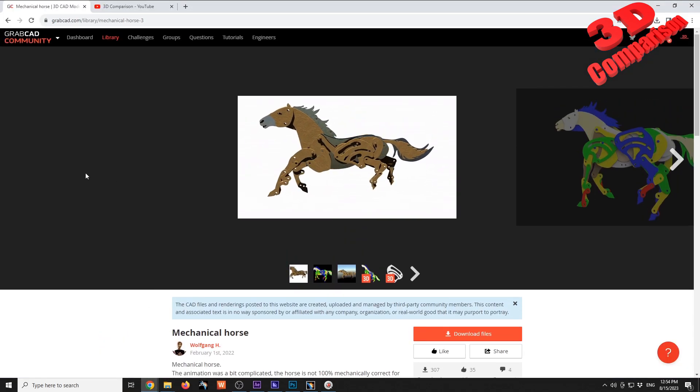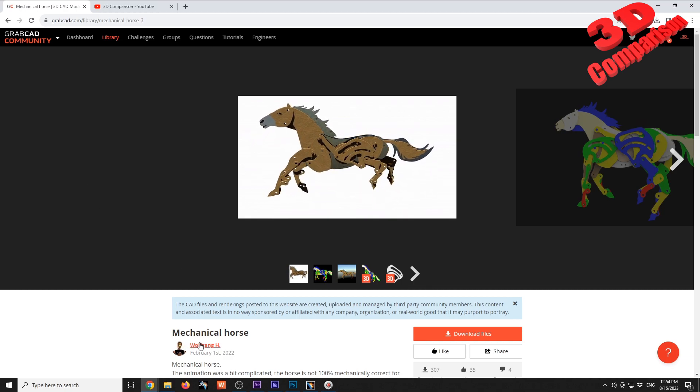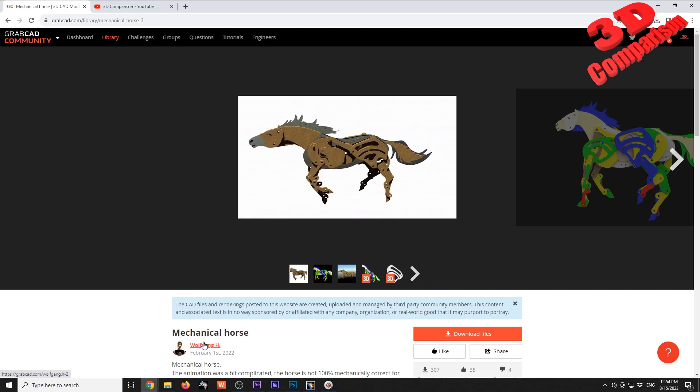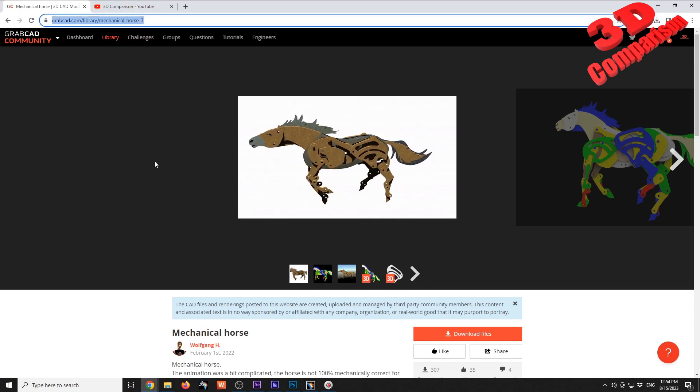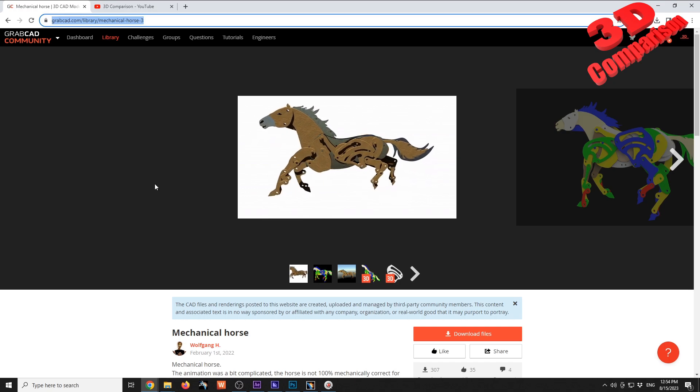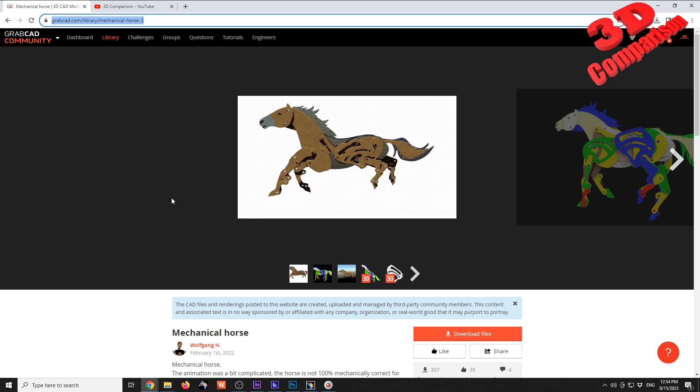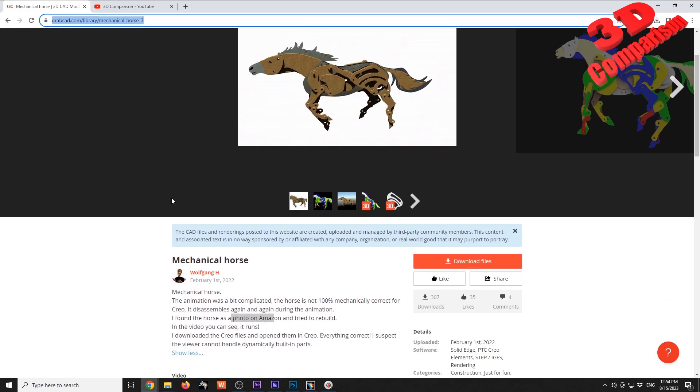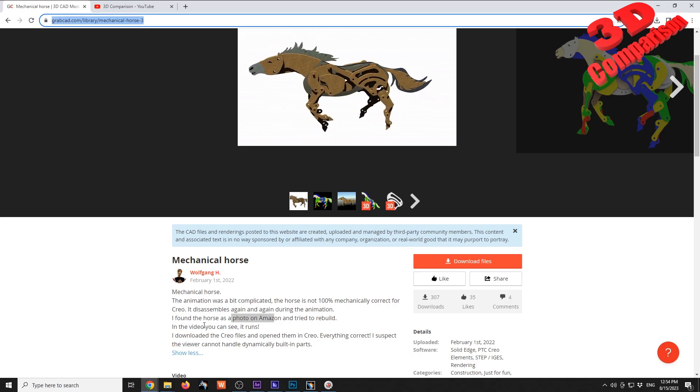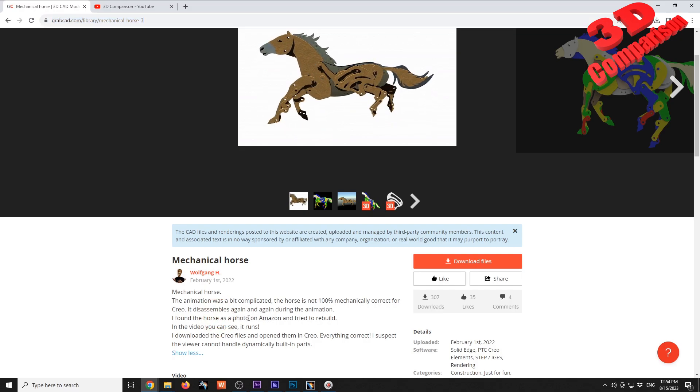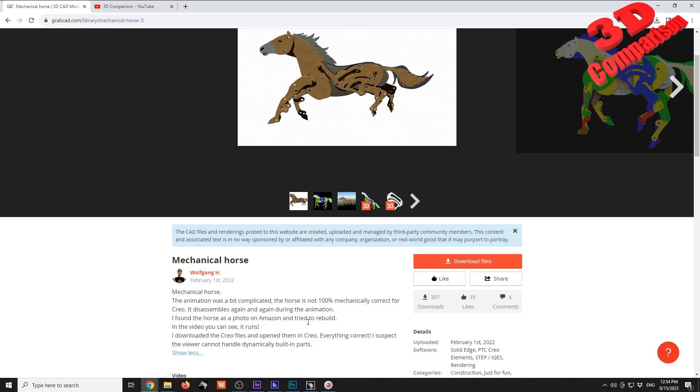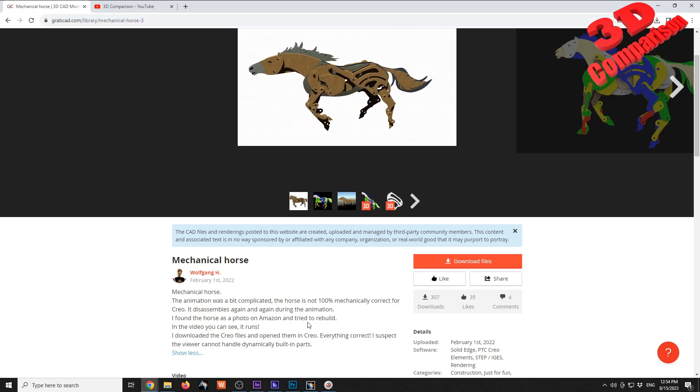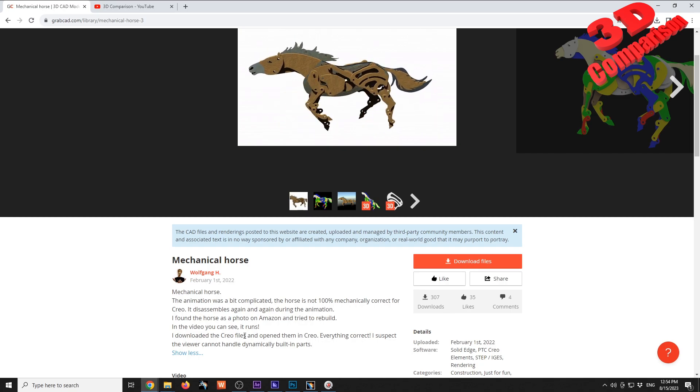We see over here on GrabCAD the model was created by Wolfgang. I will also leave the download link in the description if you want to download it and test it on your own. We see that he created this after a photo and tried to rebuild it. What is important is that the files were created in Creo.